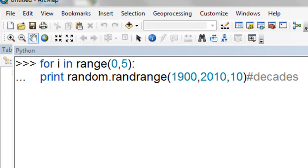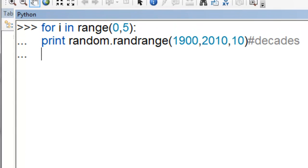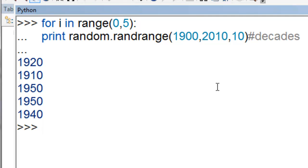We can use random.randrange to specify a lower limit, an upper limit, and then the interval or step. Here, return between 1900 and 2010 in increments of 10. So then we have from 1900 to 2010 in increments of 10.